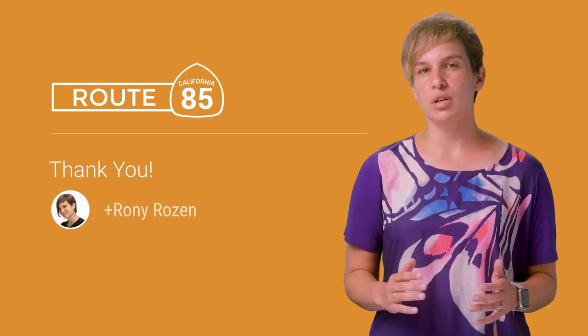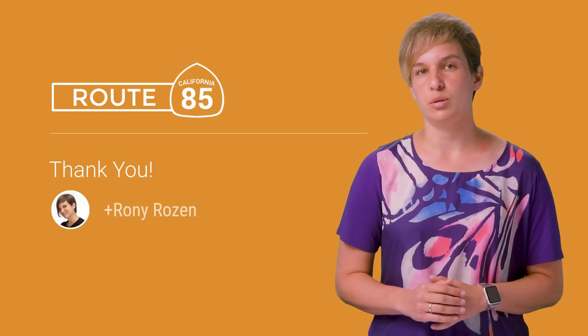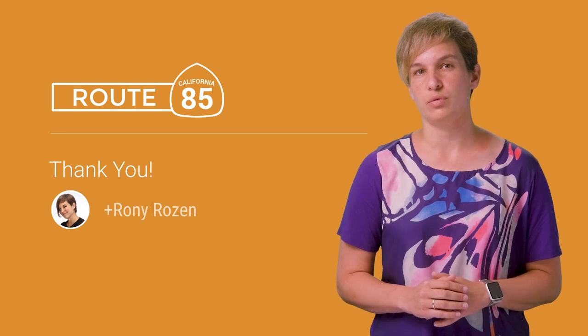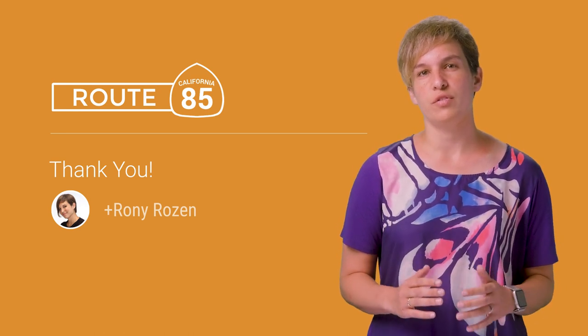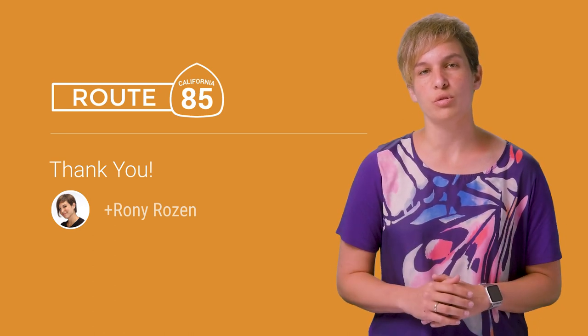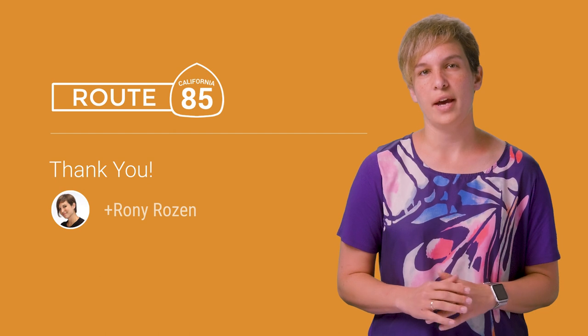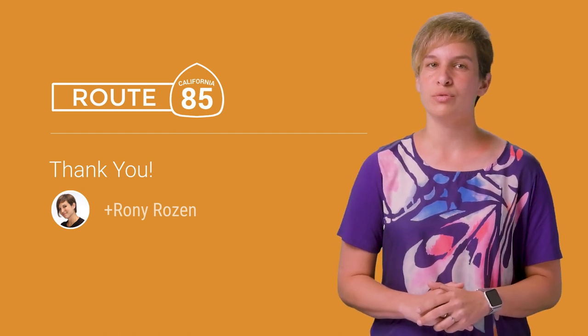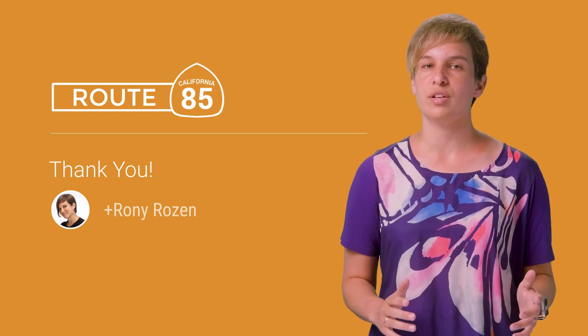I used UITableView for these tips, but they are also relevant for UICollectionView. Give them a try and see for yourself how much smoother your scrolling gets. I can assure you your users will notice and appreciate it as well. Until next time, I'm Ronnie Rosen for Route 85. Thanks for watchin'.